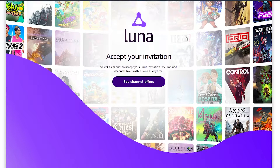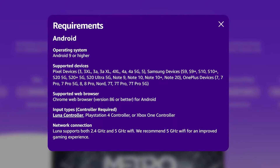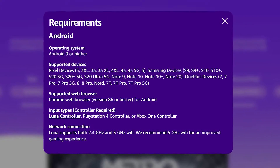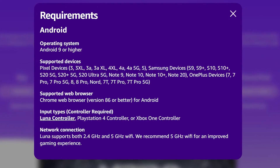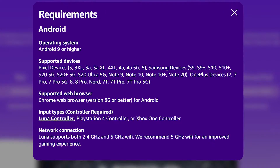Amazon Luna is Amazon's premier cloud gaming platform. We'll be guiding on how to install and start playing games on Amazon Luna through an Android device.